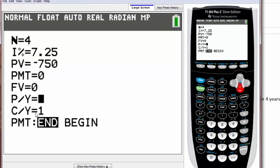But before we do that, we have to fix this P dash Y and C dash Y. P dash Y and C dash Y has to be the same most of the time, and those represent how many times it's compounded every year.